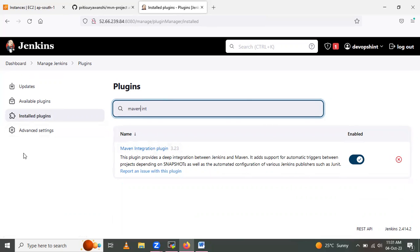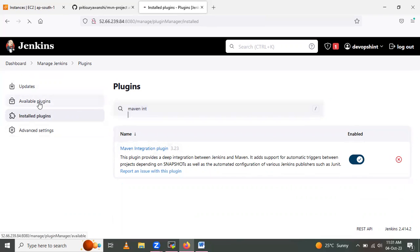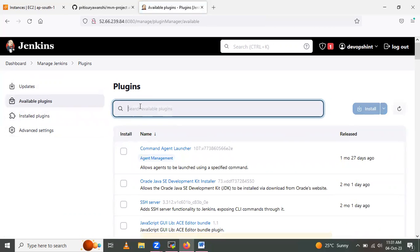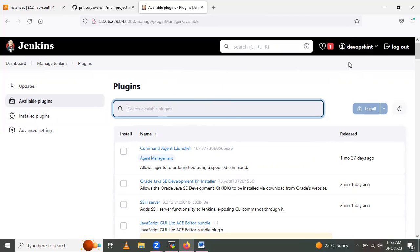If you don't have these plugins installed, go to Available Plugins, search for the GitHub integration plugin and Maven integration plugin, select them, and click the Install button. After installation completes, click the Restart button and Jenkins will restart. Then log in again with your user ID and password.